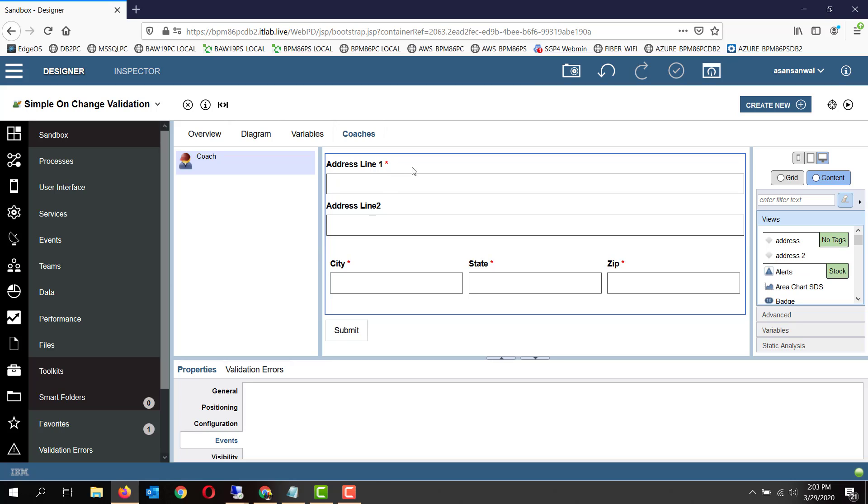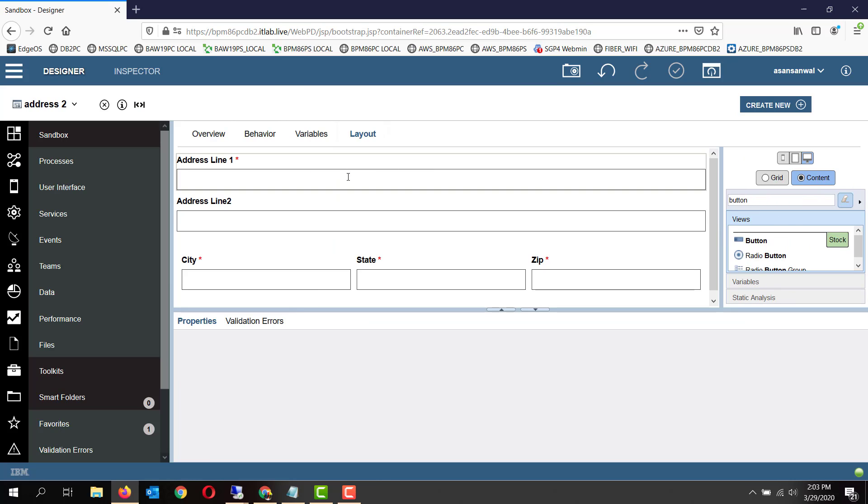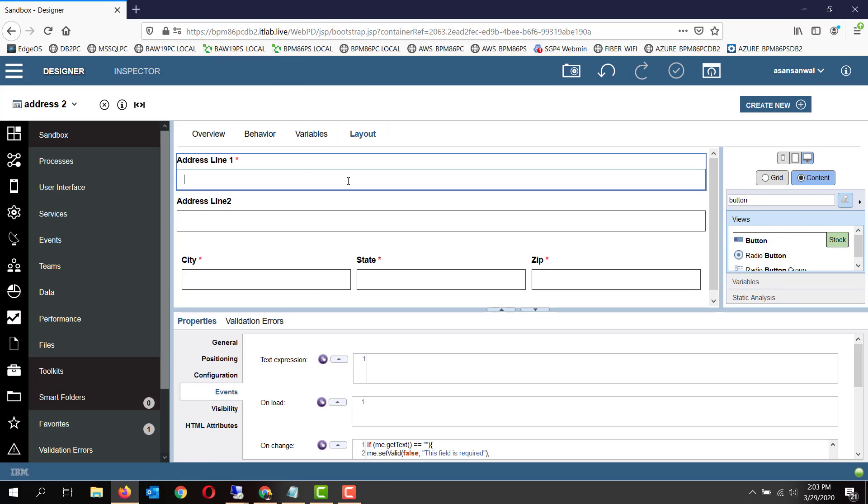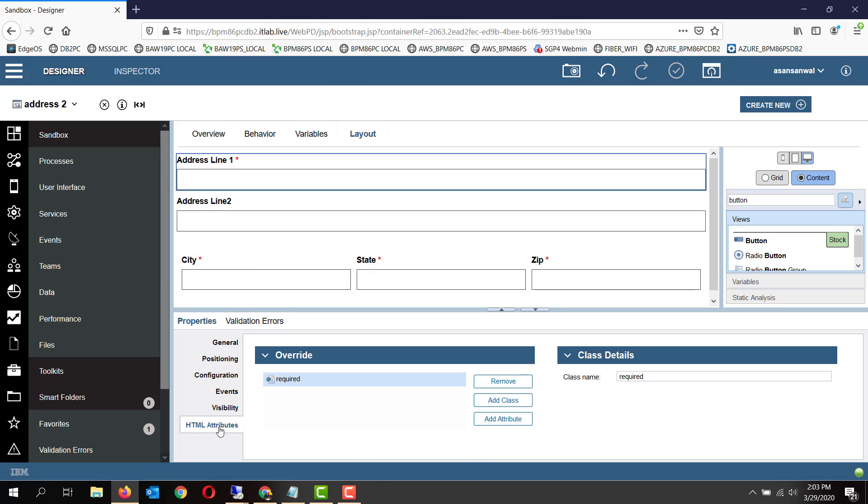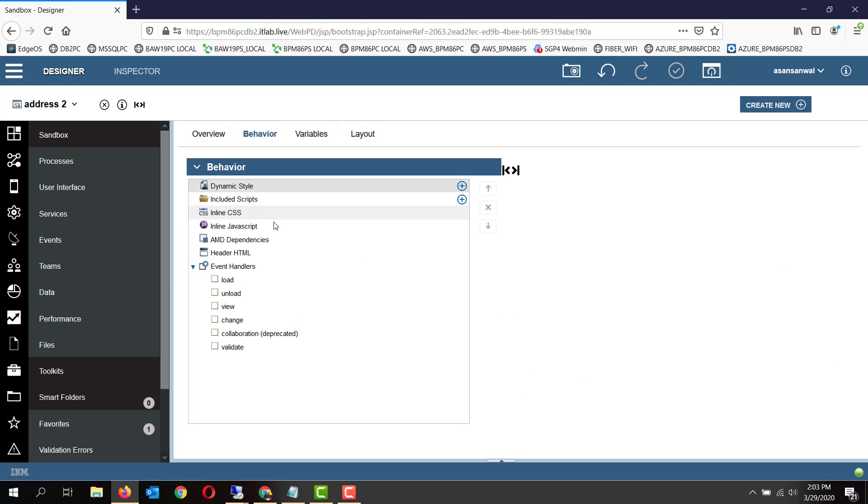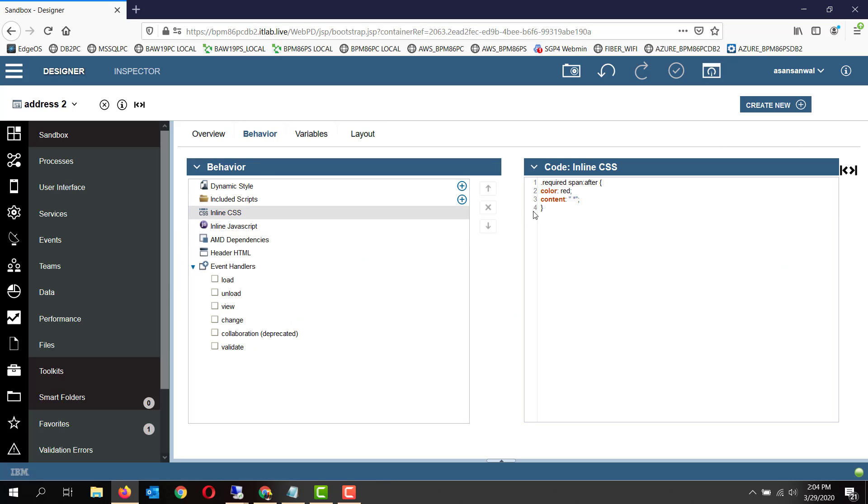For each of the fields where you want to display the red asterisk mark, you can go to HTML attributes and put in a certain custom class. Here the name of the custom class is 'required'. If you go to the CSS, we have created a simple class tag. 'Required' is the tag name.